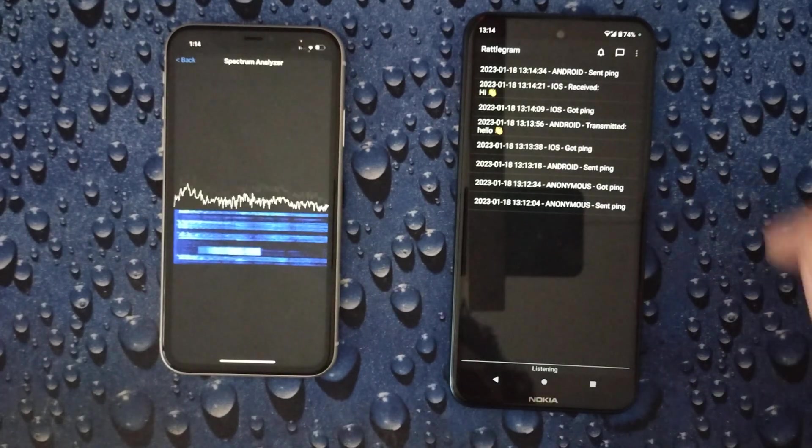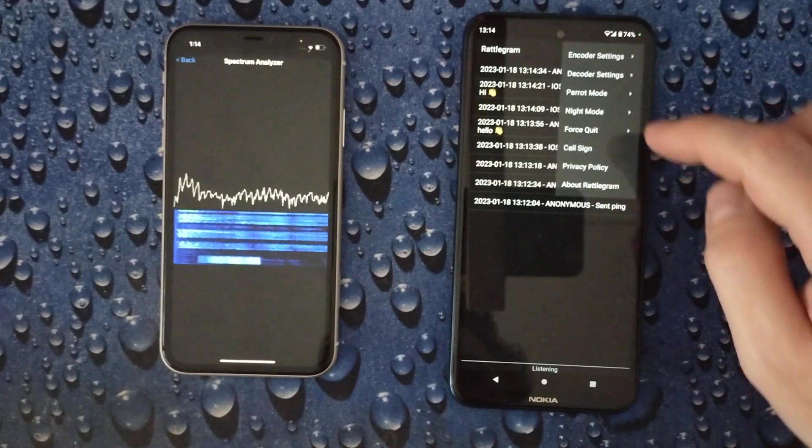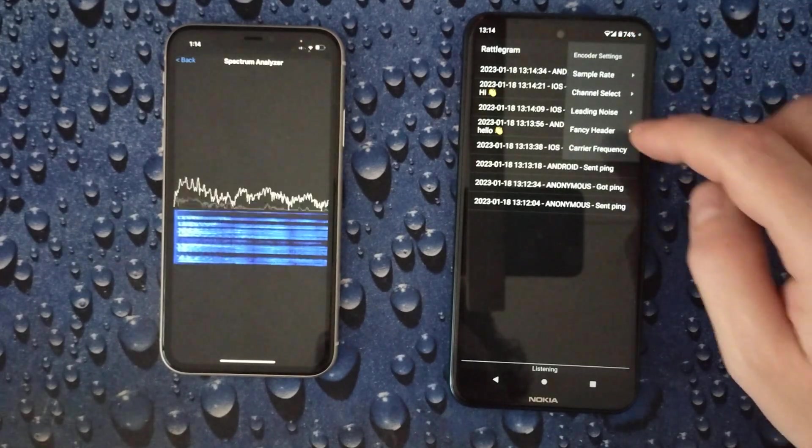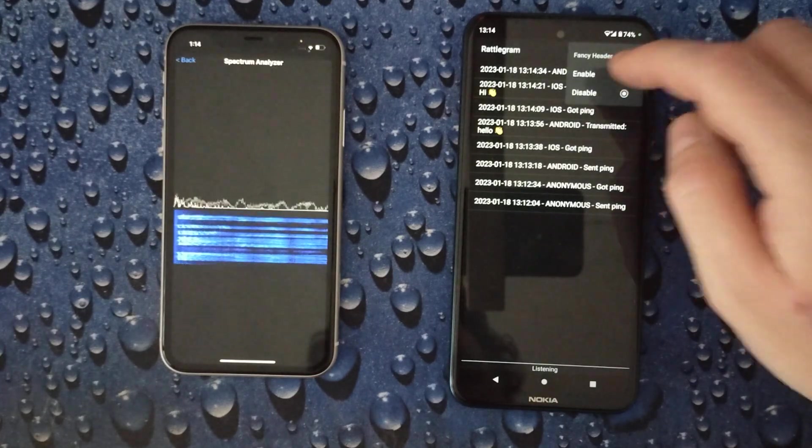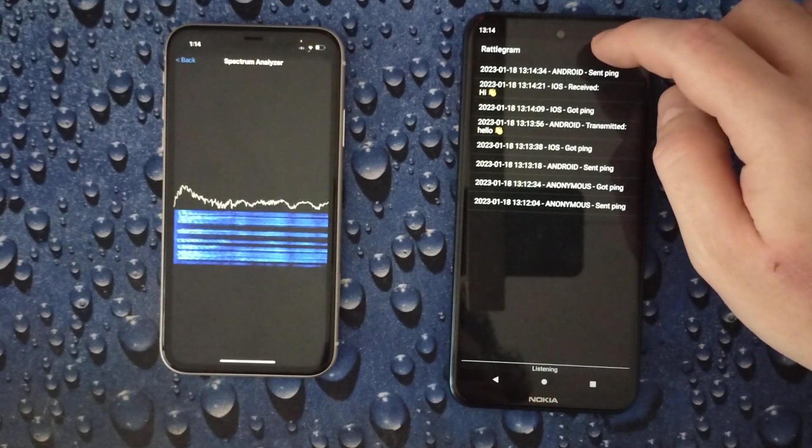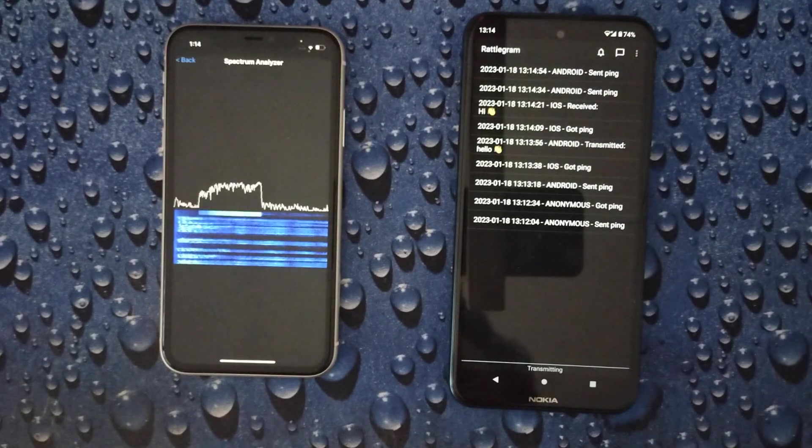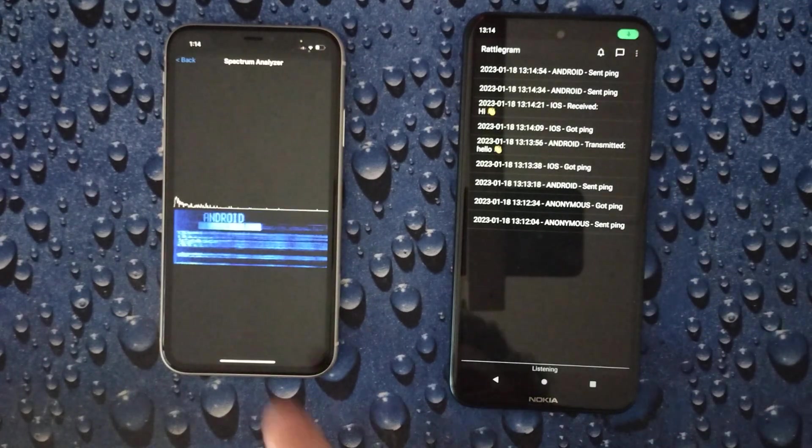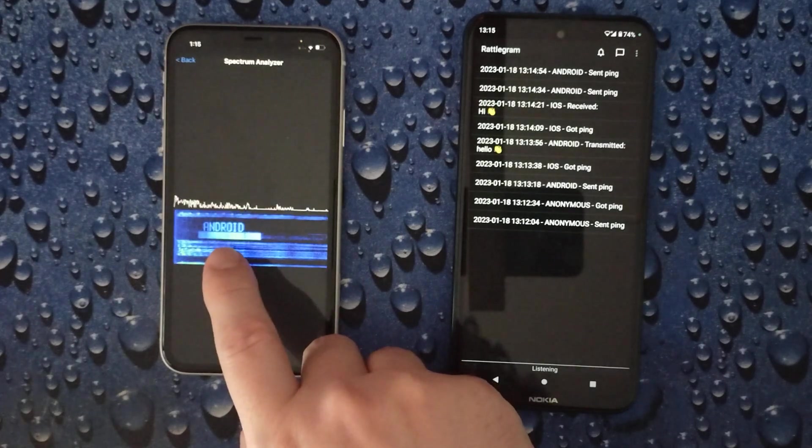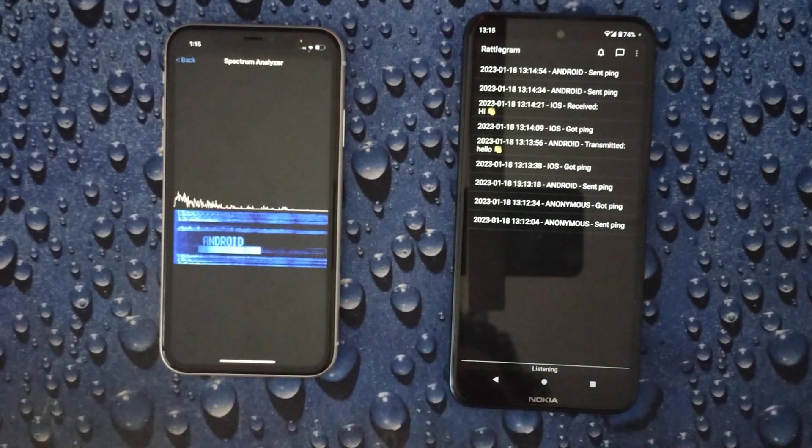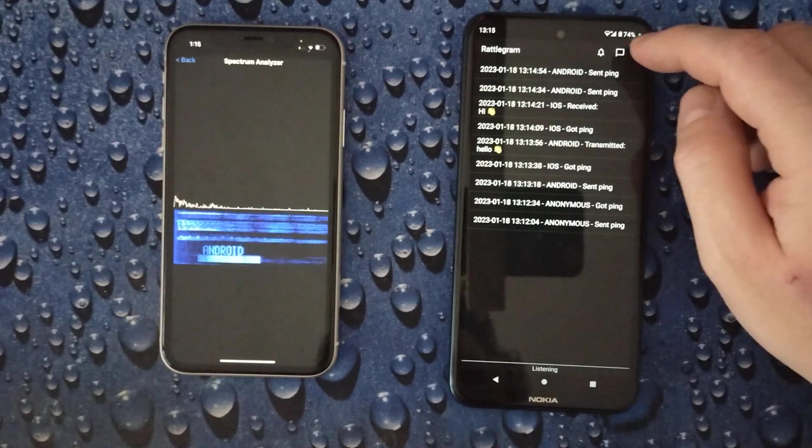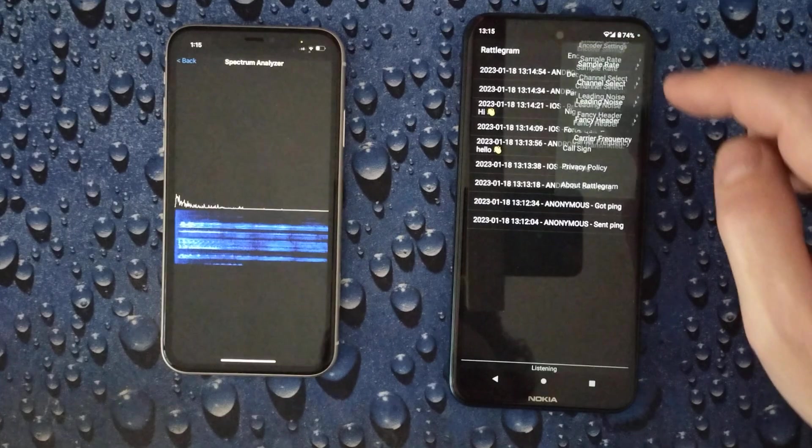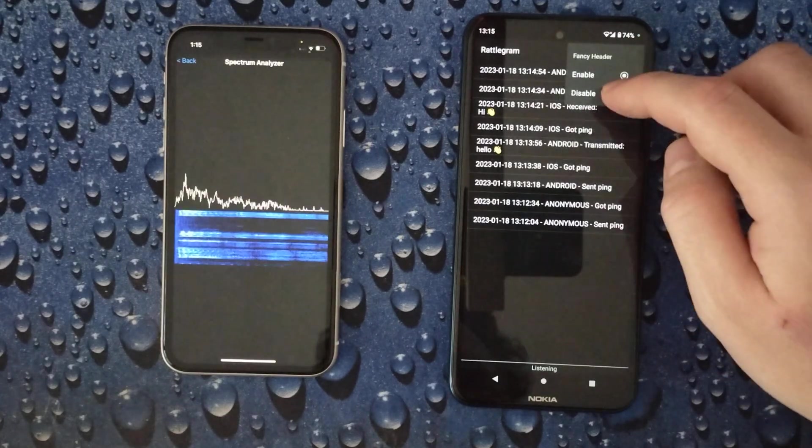We can get also fancy. Let's enable the fancy header and transmit the call sign over the spectrum. As you can see there, the call sign was transmitted over the spectrum. So let's disable the fancy header again.